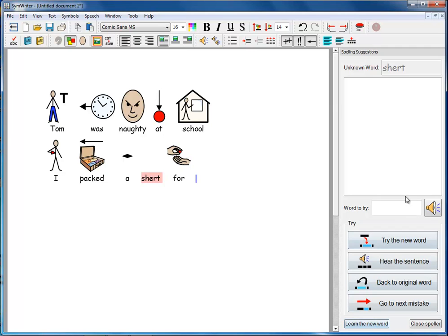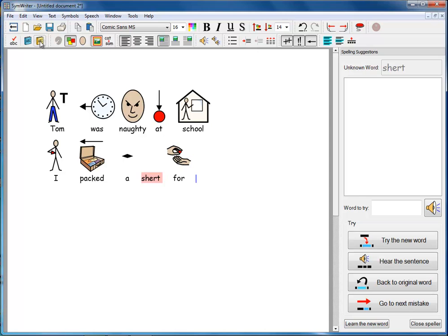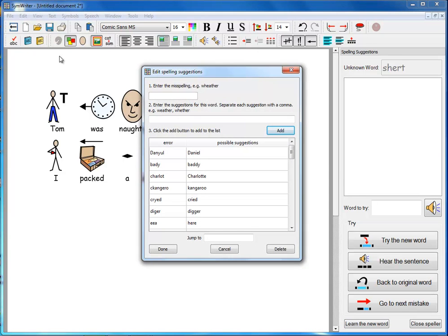So you have the facilities in the spell checker to work interactively with each word before you decide to move to the next mistake. It can learn new words but you can easily delete them if they are put in error. And you do have the opportunity with the dialogue box here for entering unusual misspellings and actually correcting what they should be.